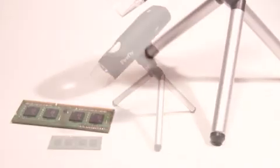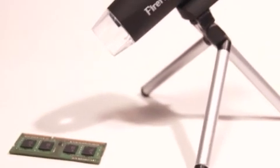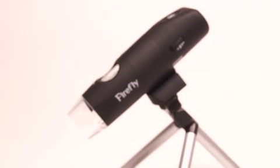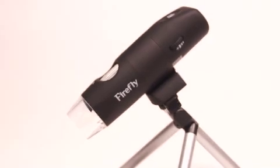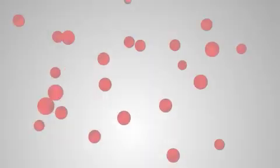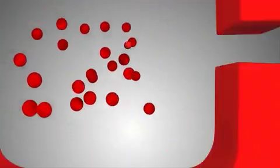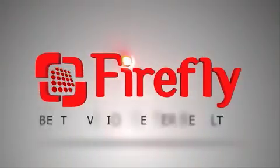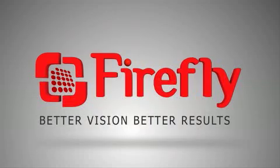Firefly is the only provider of wireless USB digital microscopes, serving Fortune 100 companies, universities, and small businesses worldwide. Come and explore what Firefly can do for you at www.fireflyglobal.com.